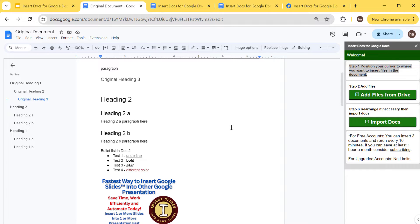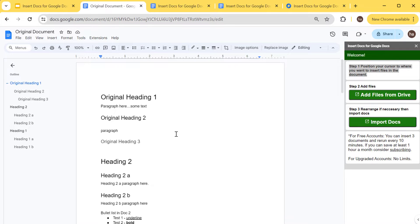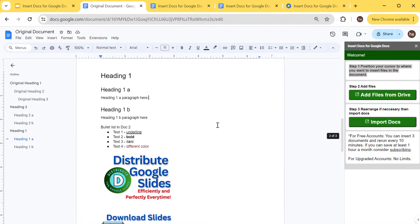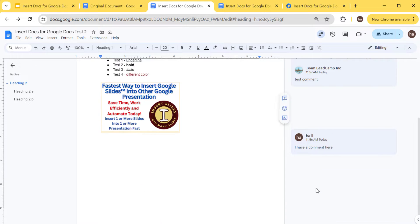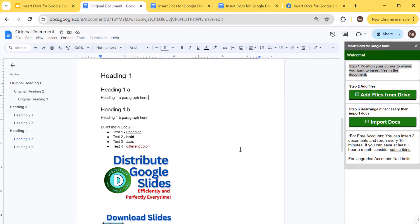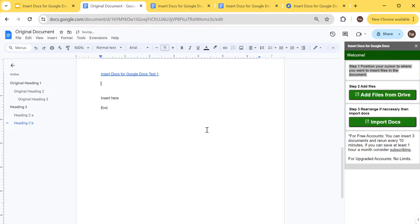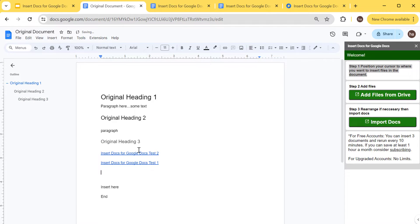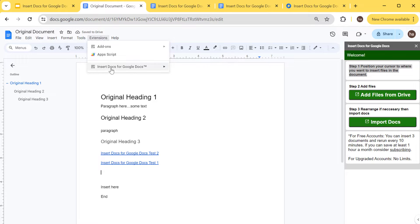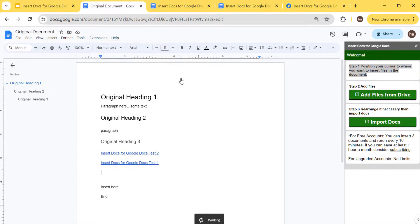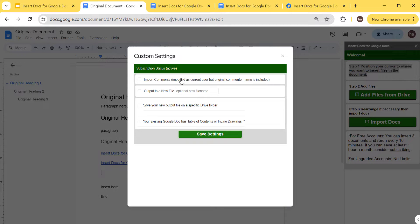The limitation is that it cannot insert a table of contents, so you need to put that in the original file, as well as inline drawings — those are the two current limitations. Also, I didn't import comments — I have comments here but they didn't import. Let me show you how to do that. I'll press Ctrl+Z to return to the original, then go to Extensions > Insert Docs for Google Docs > Settings.